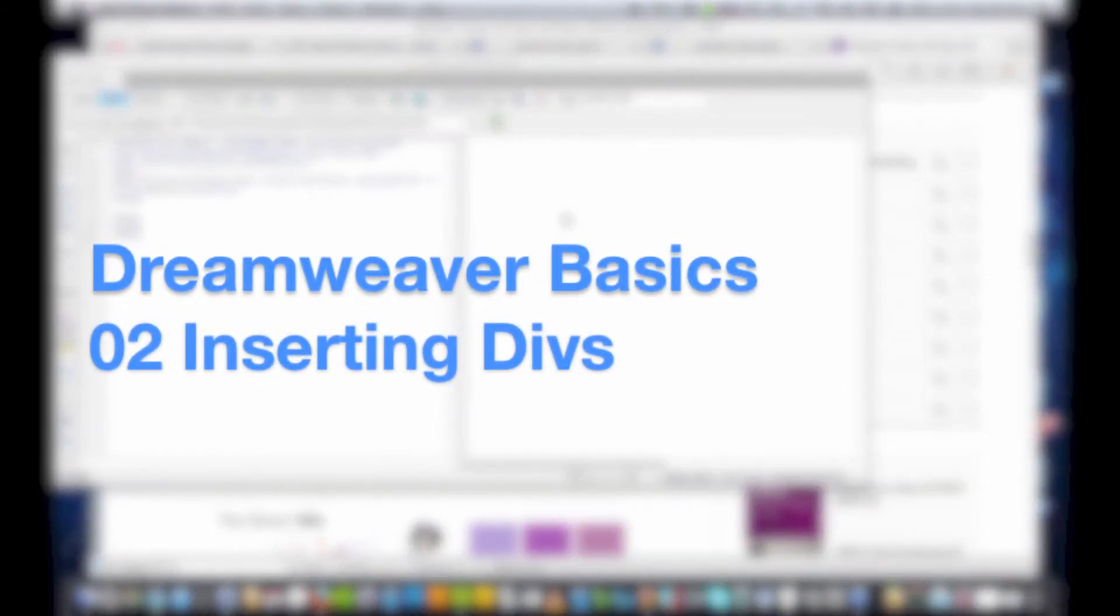Hi, welcome to video 2 of Dreamweaver tutorials. In this video we are going to look at inserting divs into your website and designing with divs.